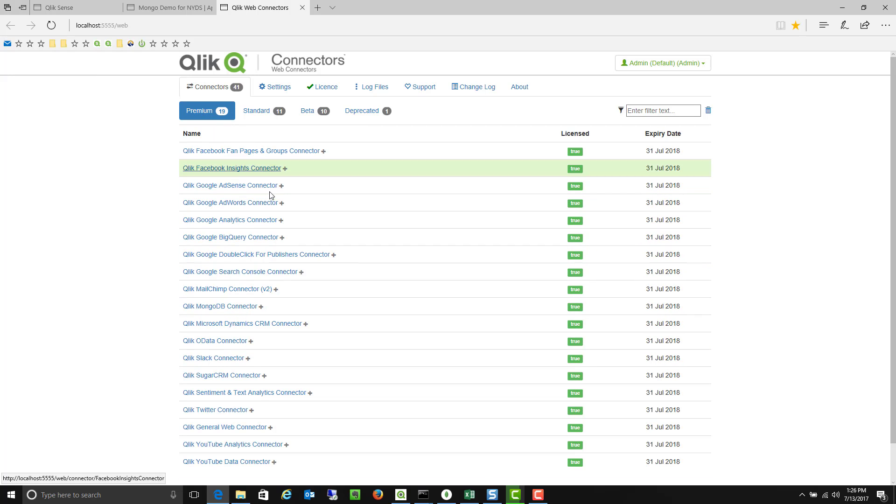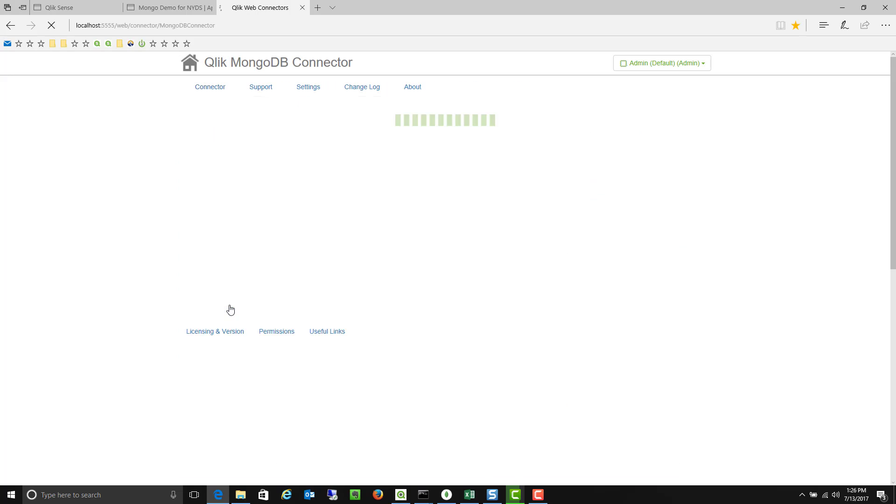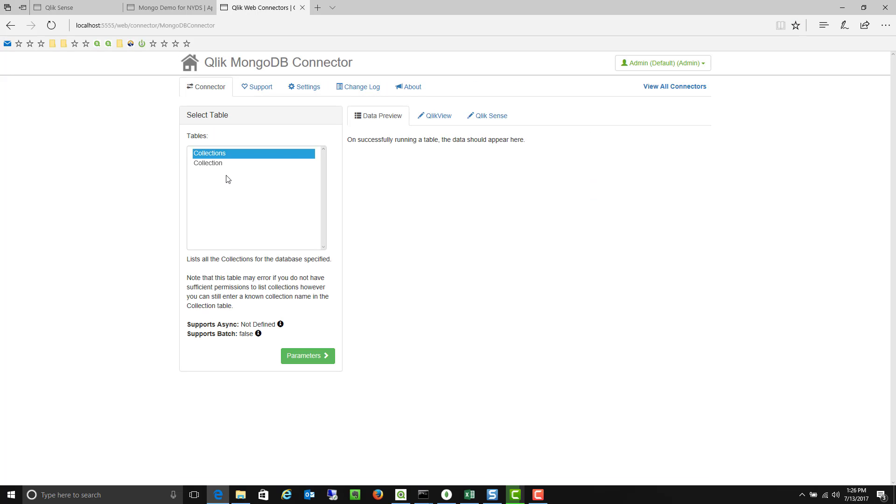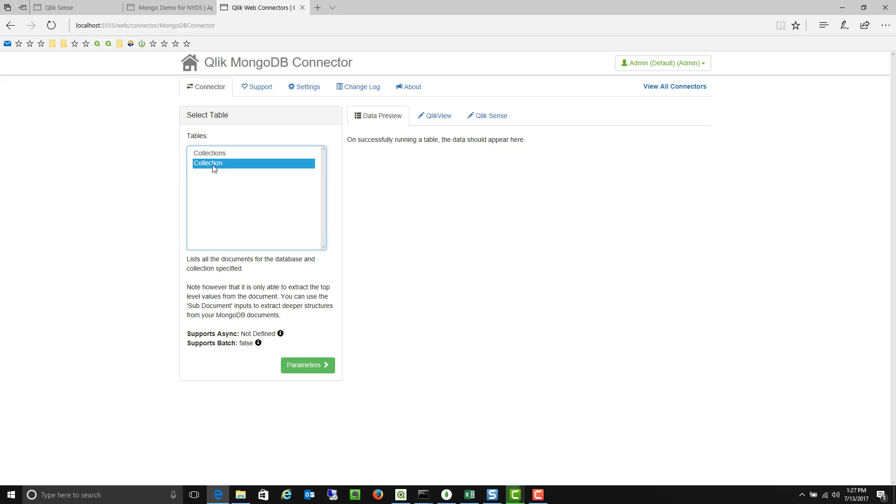So I'm going to go ahead and go into the MongoDB connector. And here I can actually run a query to return the different collections that I have or I can look at the documents within each collection.